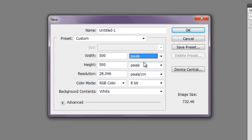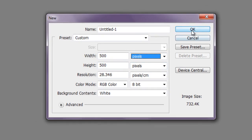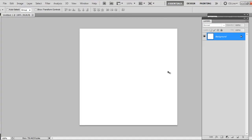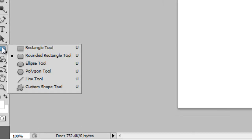Now obviously we're not going to have a button this big, so I'm just starting with this size to work with a nice big canvas, and after I'm done I'm going to crop it and adjust whatever I need to.